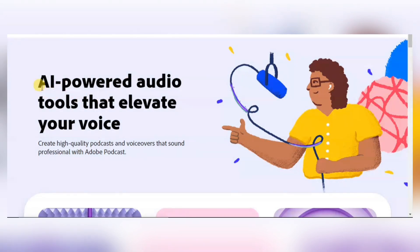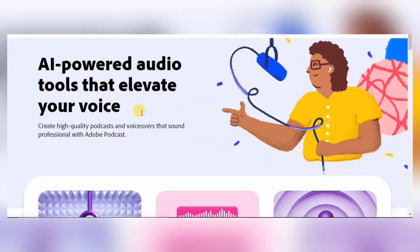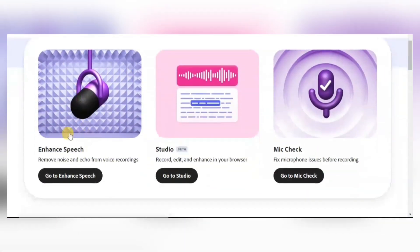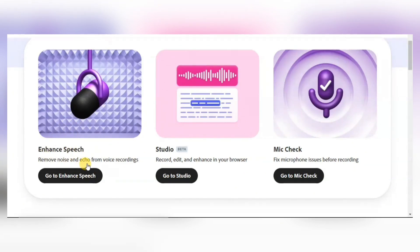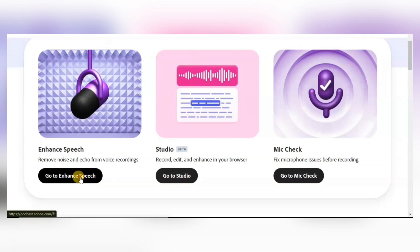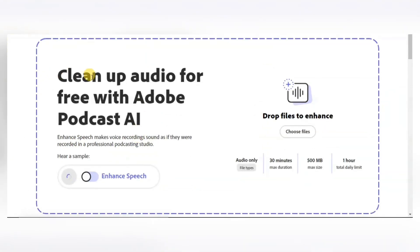If you can read, it says 'AI powered audio tools that elevate your voice.' If you come down here, you will see Enhanced Speech. I'm going to show you at the end of this video how to sign into this website and access it. Then if you come down, you will see Enhanced Speech. After signing into the website, click on 'Go to Enhanced Speech,' and when you do that, you will see 'Clean up audio free.'